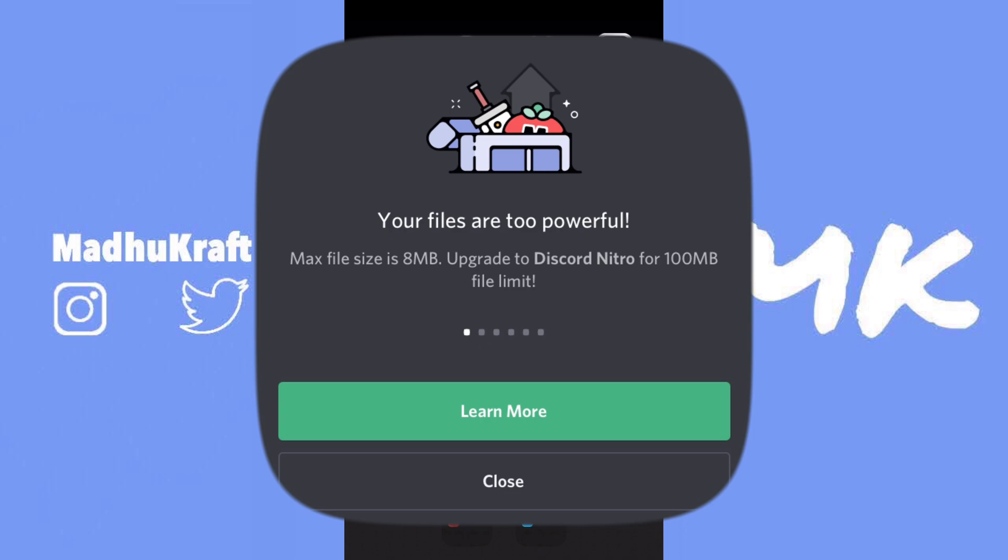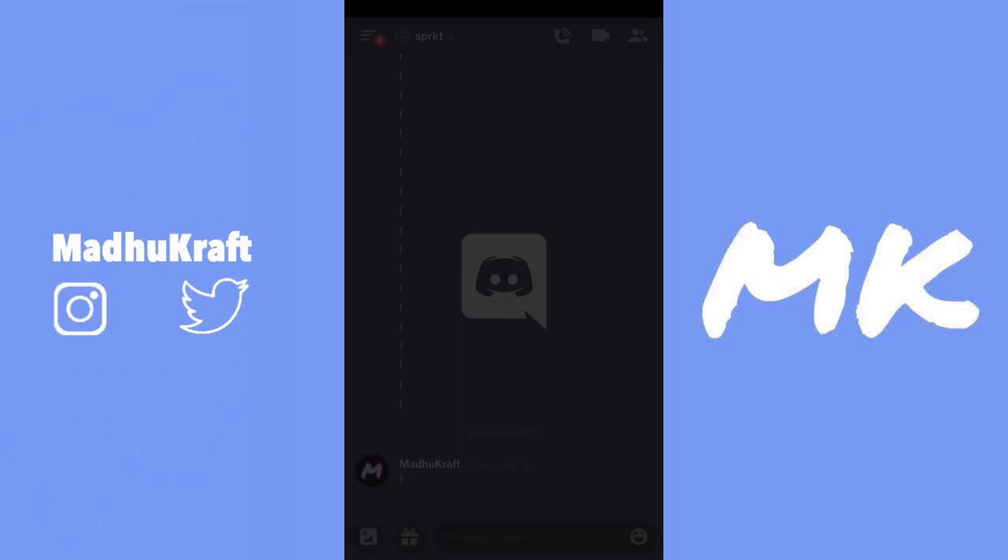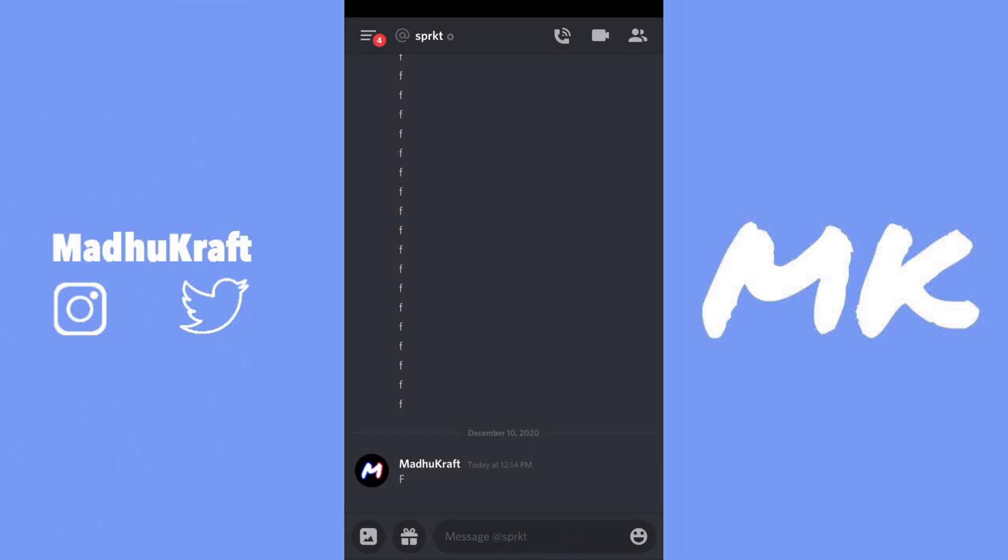This is a glitch going around Discord, so if Discord's seeing this — probably not — just try to fix this glitch.